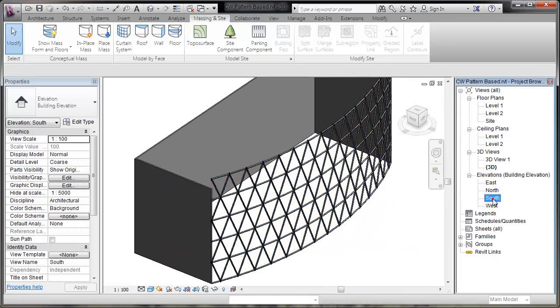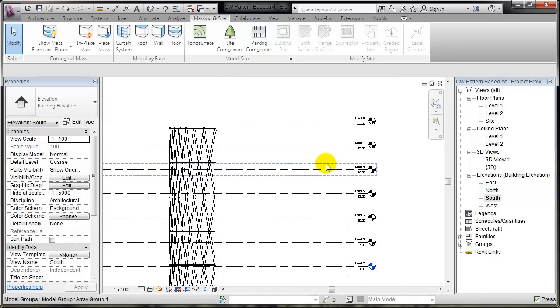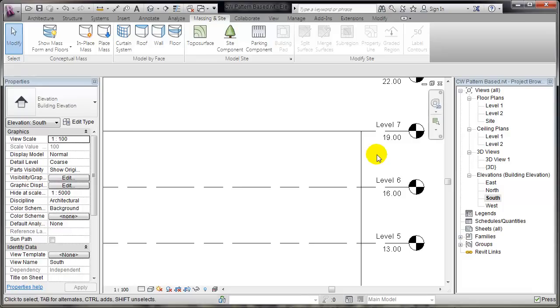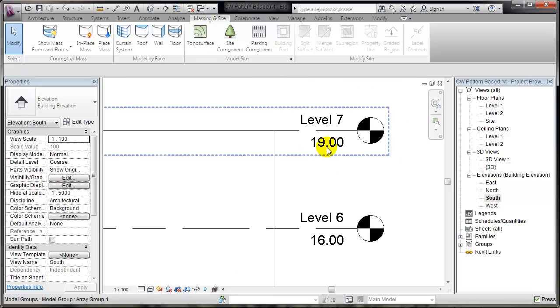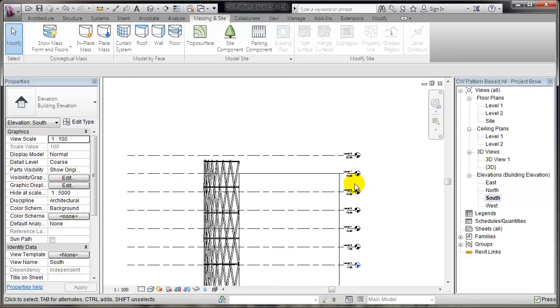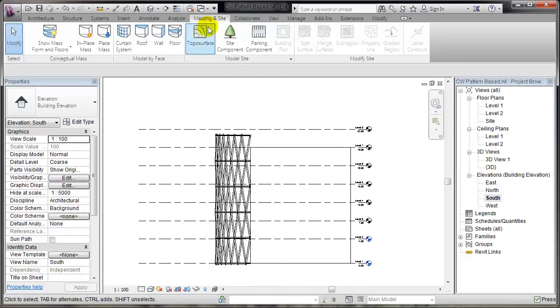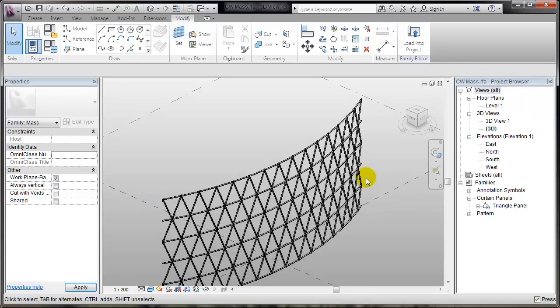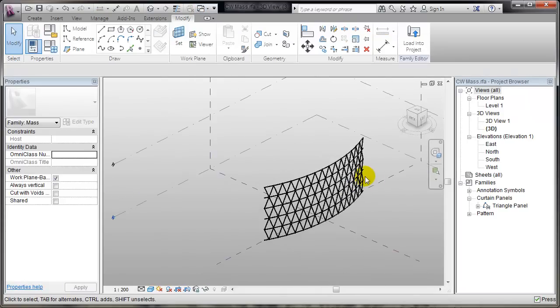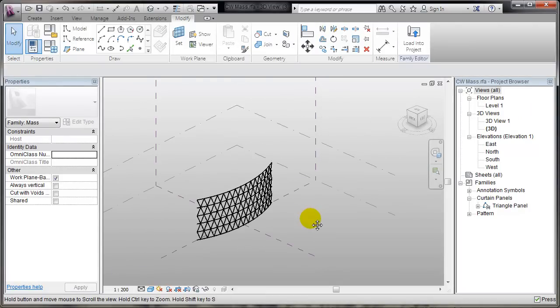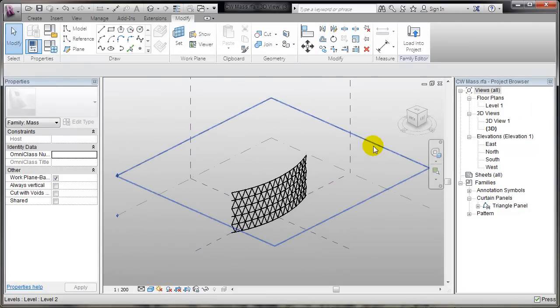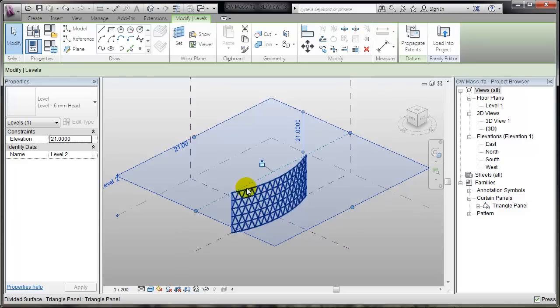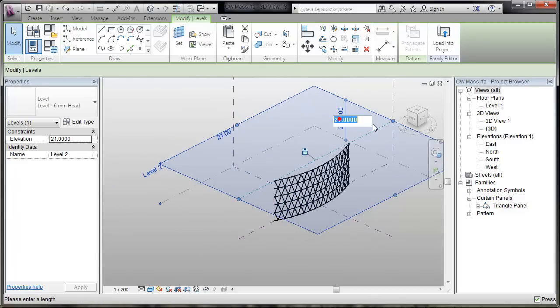I know that in the South elevation, the Level 7 is at 90 meters. So, I'll make the appropriate changes in my Mass. Previously, I had constrained the height of this Mass to this level. So, I just have to change to 90 meters.